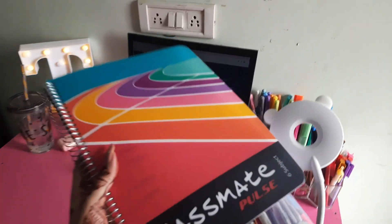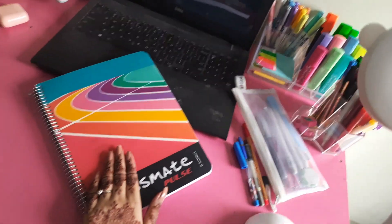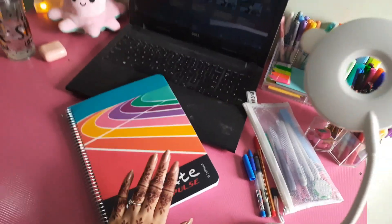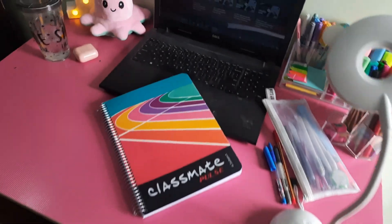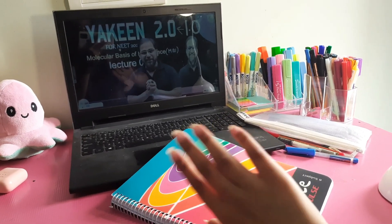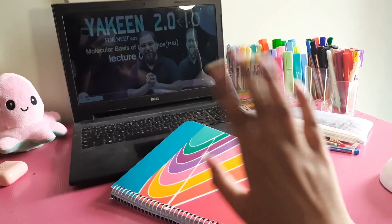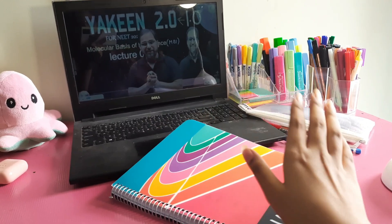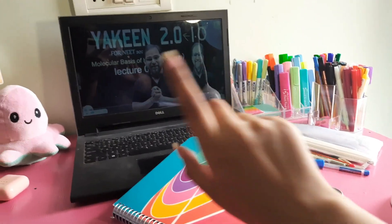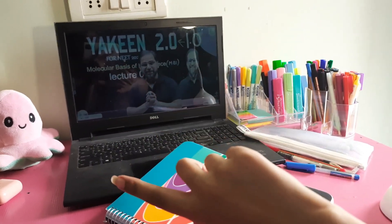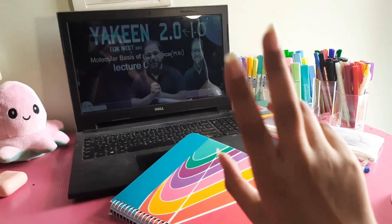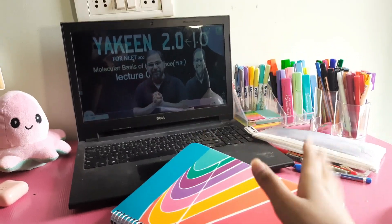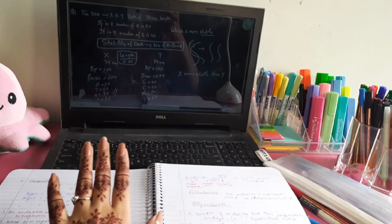I'm going to do a lecture on Molecular Basis of Inheritance. It's a very big chapter — total 13 lectures. I'm going to do it on Yakin 2.0 and I will do two lectures today. I will show you the notes — they are also made.